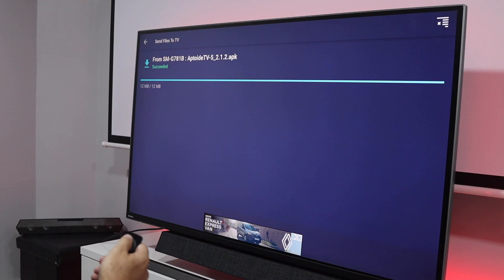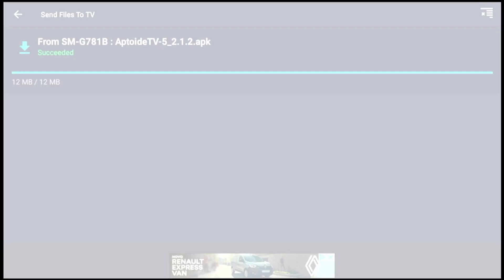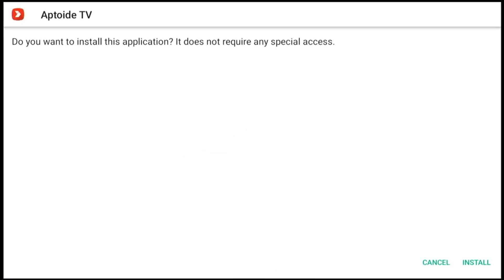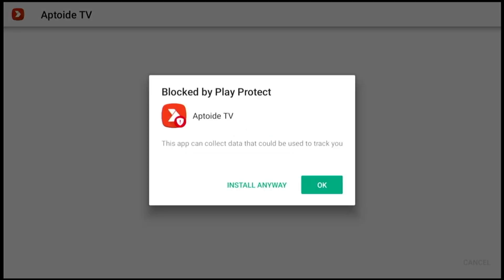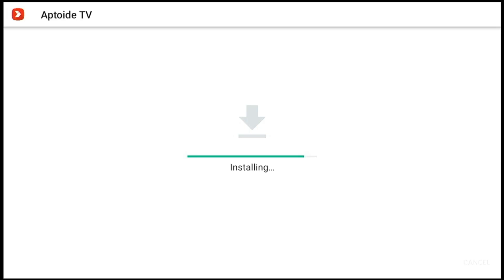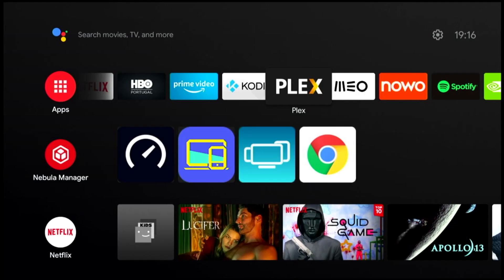I've got the file right over there — no need to transfer to my NAS, no need to put in a USB pen drive. Now let's open it up, and it's going to ask if I want to install. Let's press Install, and after installing for the first time it will ask for a few permissions.